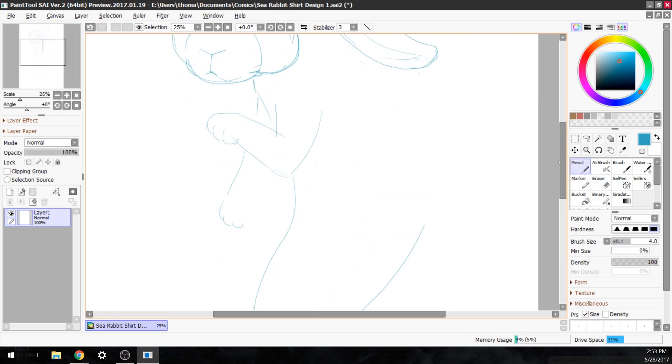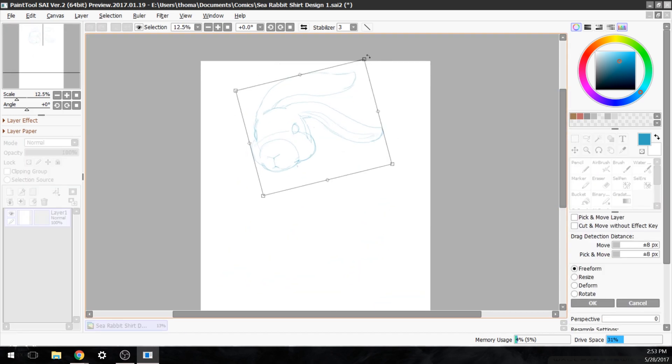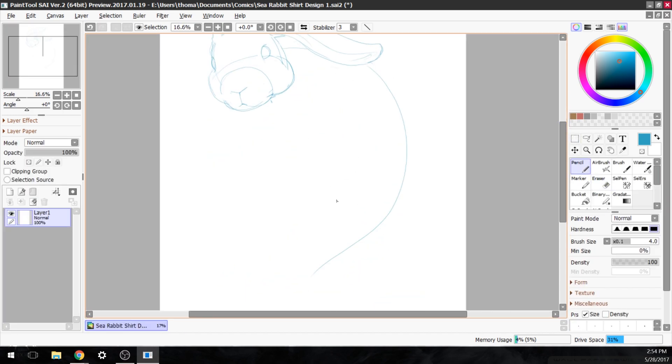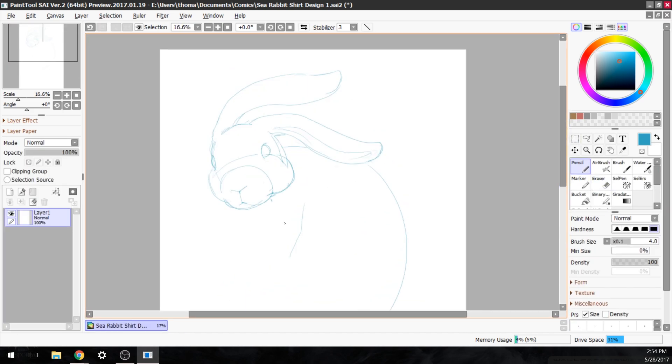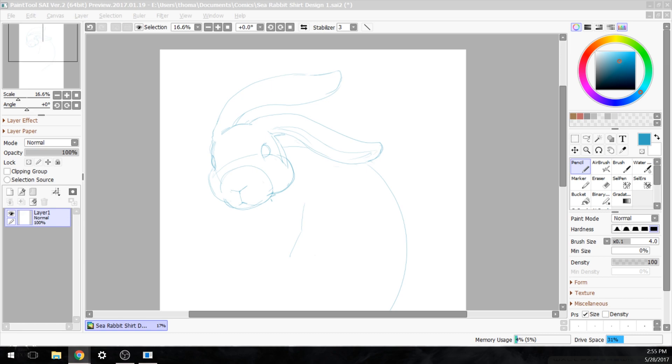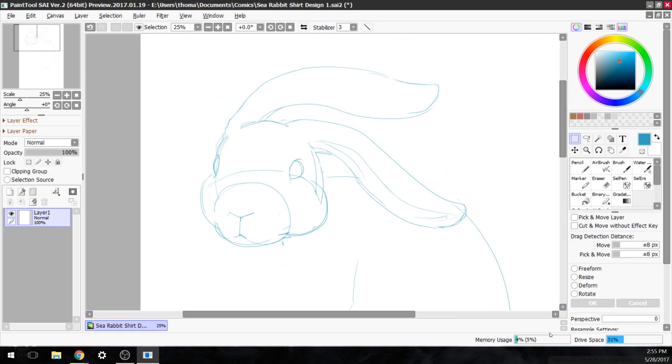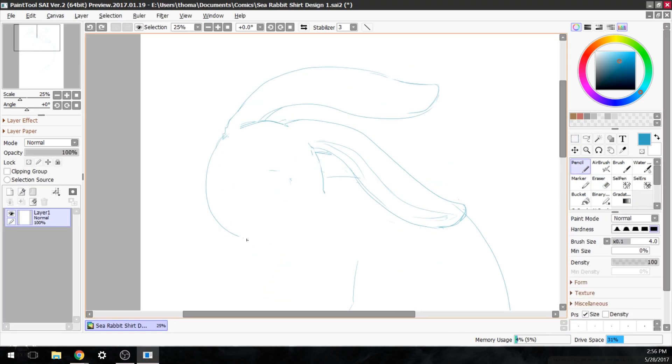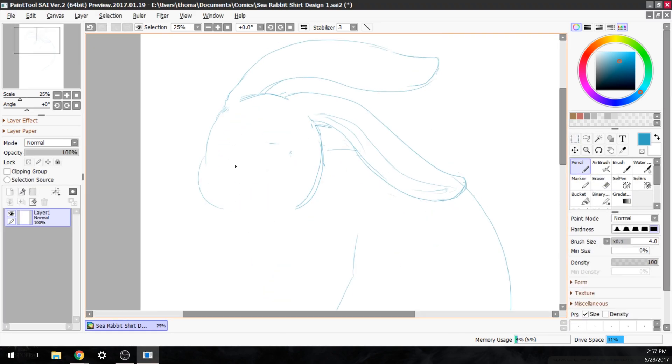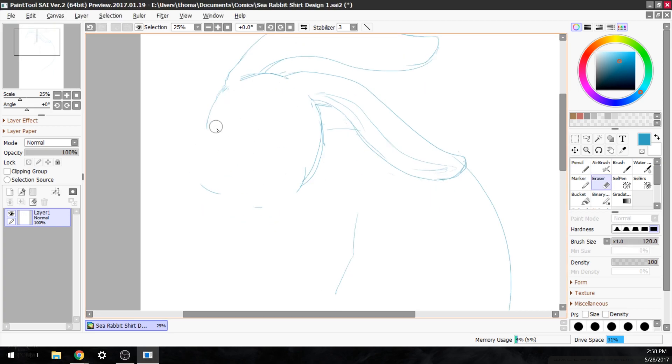But this isn't a normal drawing that's just to look at. This drawing serves a purpose, and I hope for that purpose to be a drawing that clothes you. Yes, I want to put this drawing on a shirt.